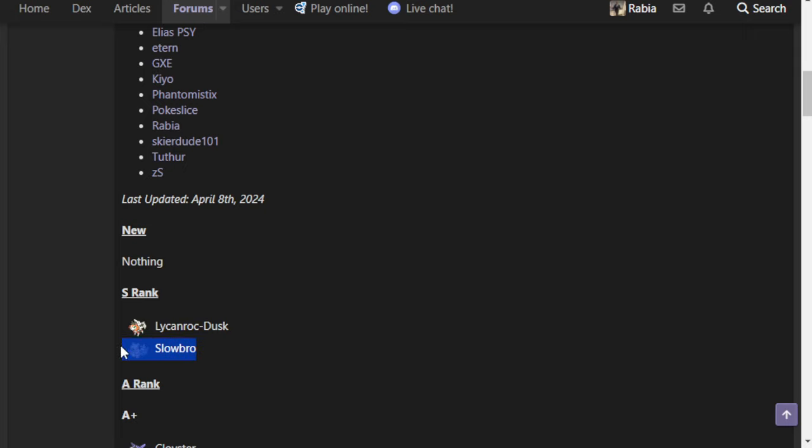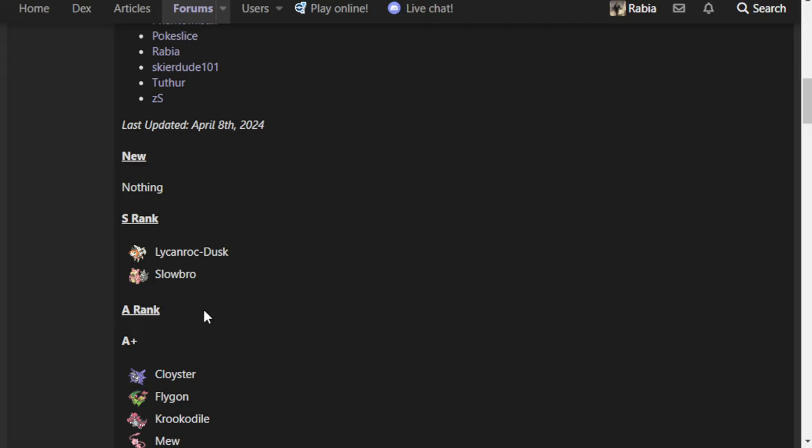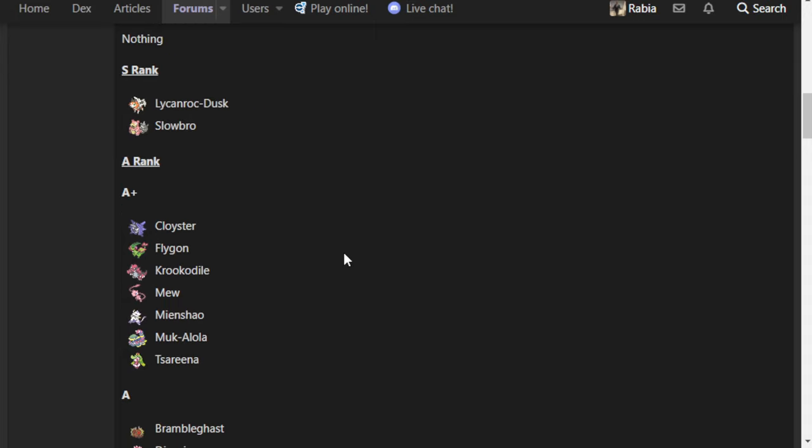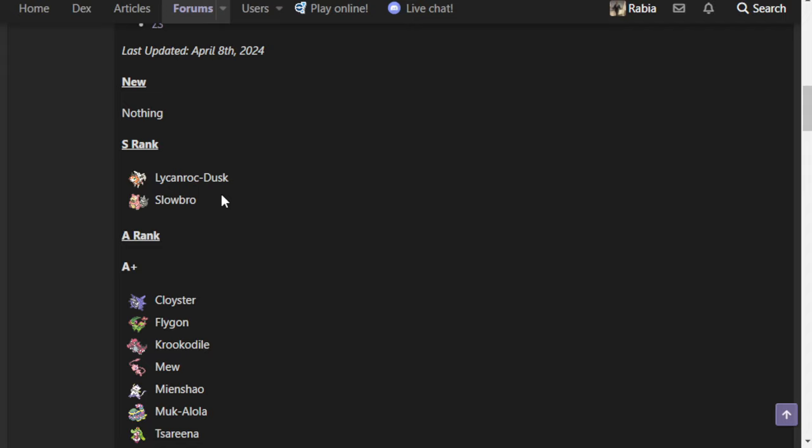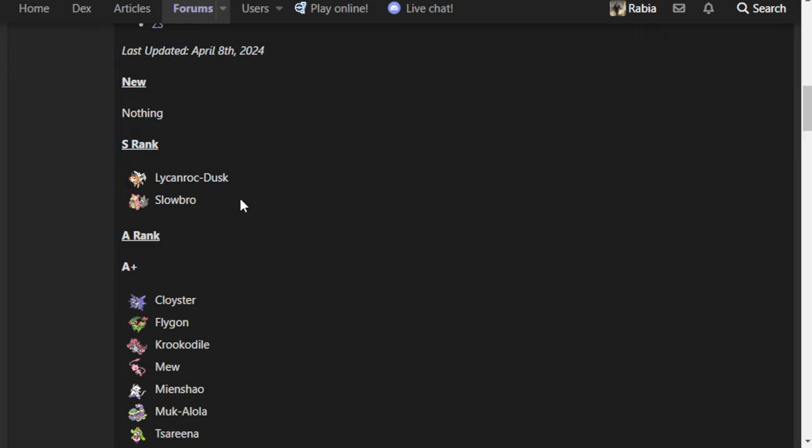Now, our S rank. Shockingly, it's basically stayed the same. If you want to break up our sub-ranks to kind of mirror the previous one, you could say S mons are top, A mons are high, B is mid, and then C is low. And we still have Lycanroc Dusk and Slowbro up here. I think there's a little bit of debate on where Duskrock should fall. Me personally, I have both Mienshao and Lycanroc Dusk as more of an S-minus.